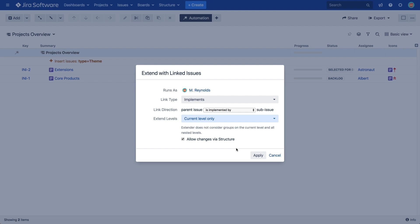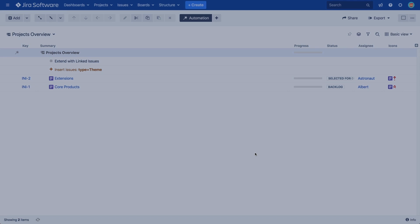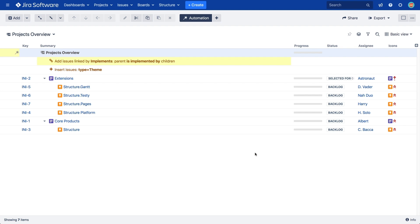First, let's click Apply to finish adding our generator. You can see our new Extend generator was added to the top of the structure, and now our themes have one level of children under them.